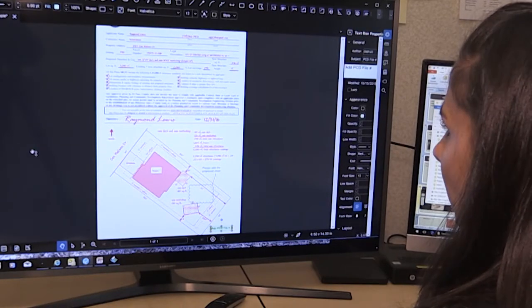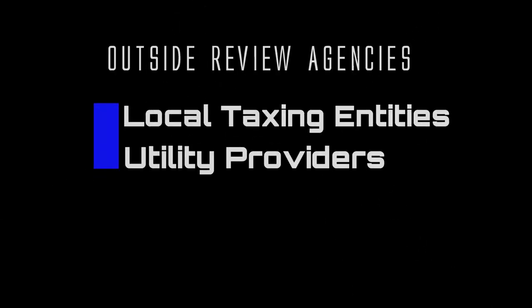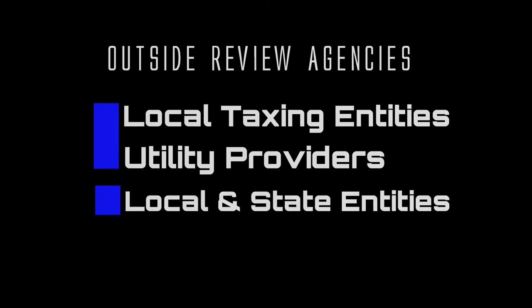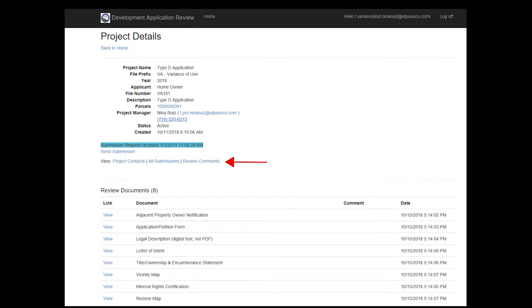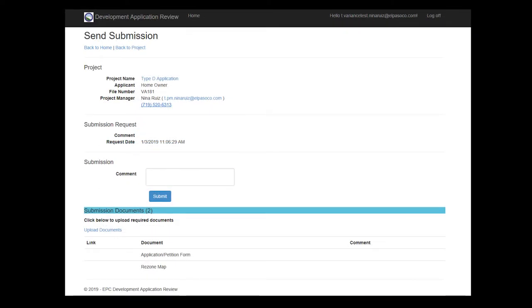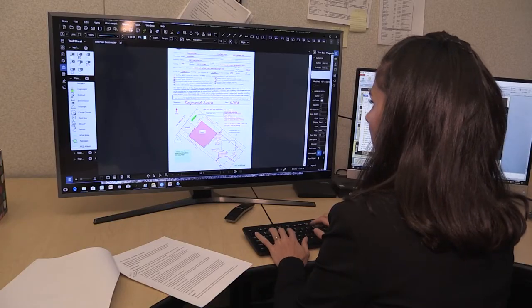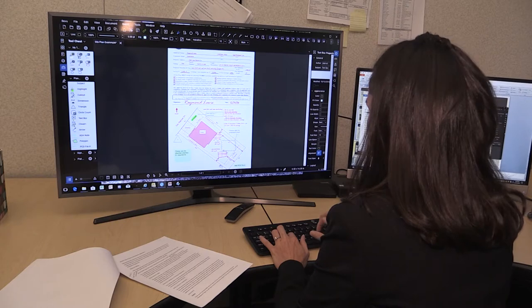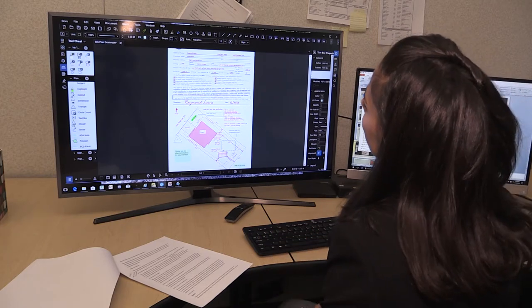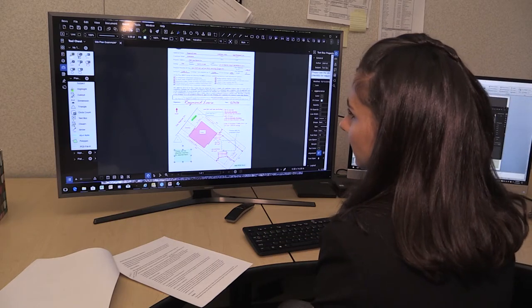The planner will send your application out for review by outside agencies that will submit written and redline comments. These outside review agencies will vary from project to project but generally include local taxing entities, utility providers, as well as local and state entities. Any comments received will be reviewed online. After the review cycle is over, the planner will send you a resubmission request and attach all received comments. You will then need to revise the drawings and resubmit them based upon the comments provided. This referral, response, and resubmission process will need to be repeated as many times as necessary until all of the comments have been addressed.